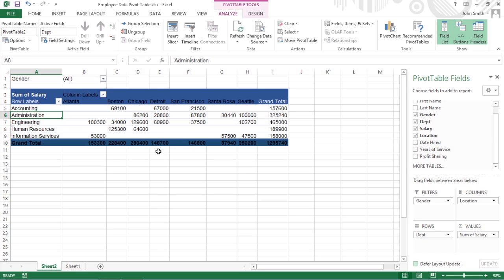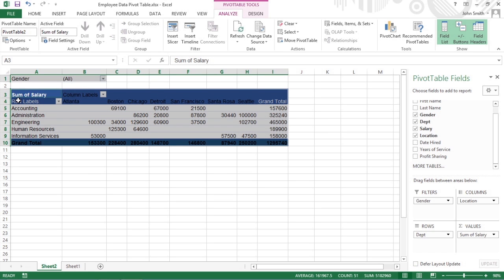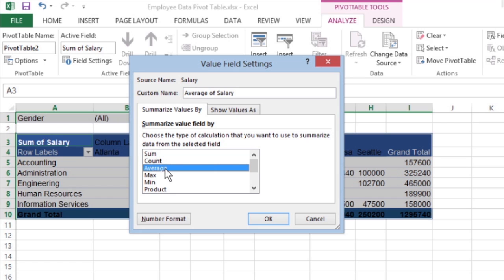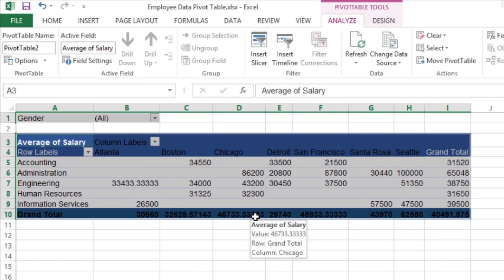To change the summary function that Excel uses, simply click the sum of field label that's located at the cell intersection of the first column field and row field in a pivot table. Next, click the Field Settings command button on the Analyze tab to open the Value Field Settings dialog box for that field. After you open the Value Field Settings dialog box, you can change a field summary function from the default sum to any of these functions by selecting it in the Summarize Value Field By list box. After you select the new summary function to use, click OK to have Excel apply the new function to the data present in the body of the pivot table.